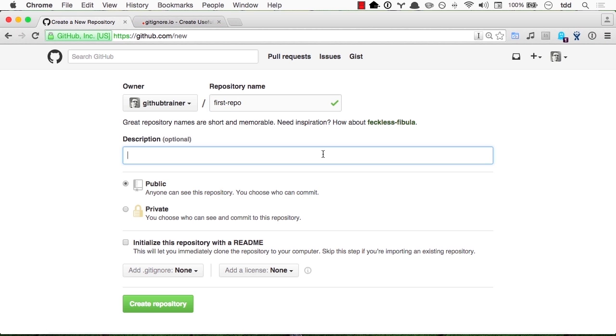We will also type a first description like this is my first GitHub repo. We will keep it public. Private would require a paid account.